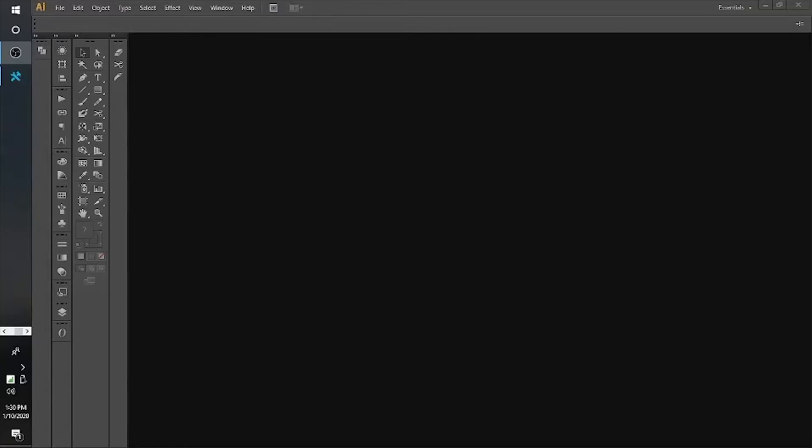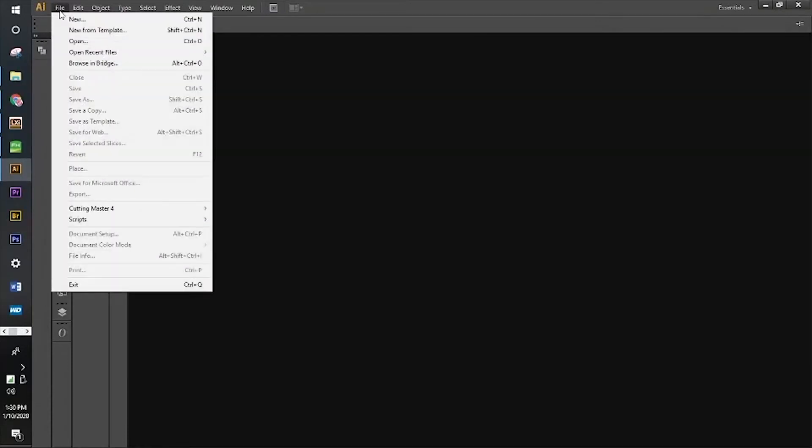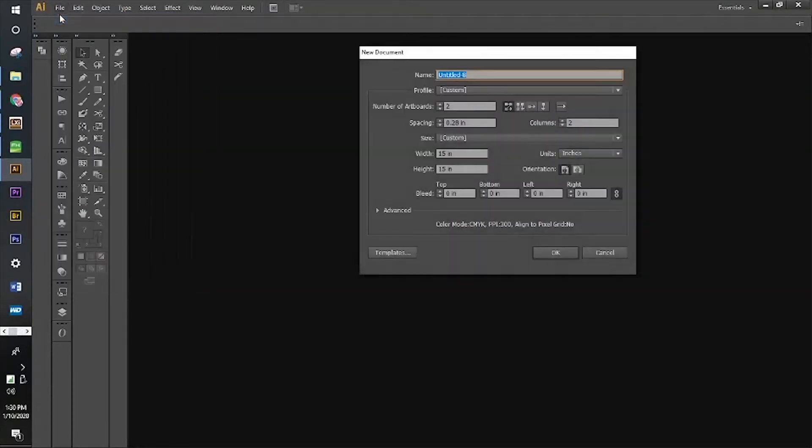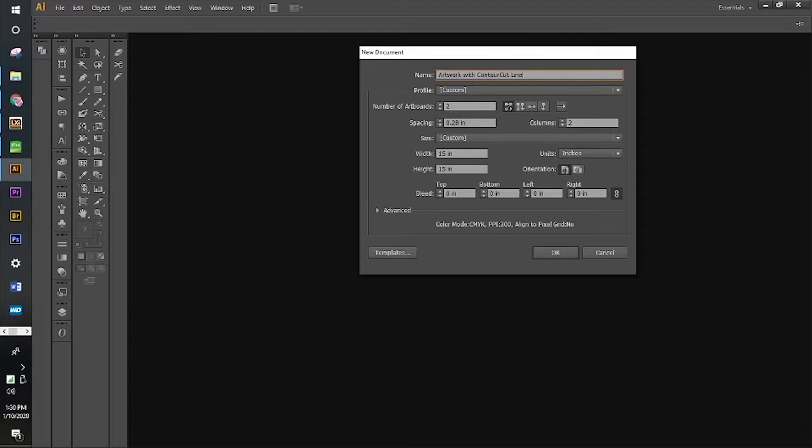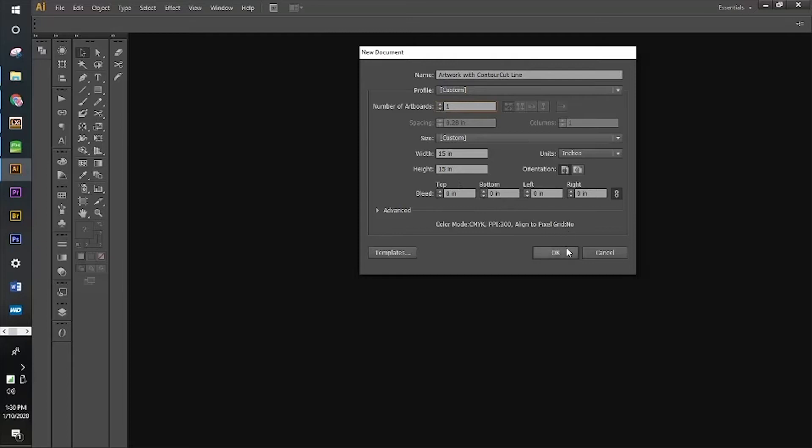So first off we're going to go to file, select new, and then name this artwork piece artwork with contour cut line. We're going to switch the number of artboards to 1, 15 inches by 15 inches. Everything else is okay.